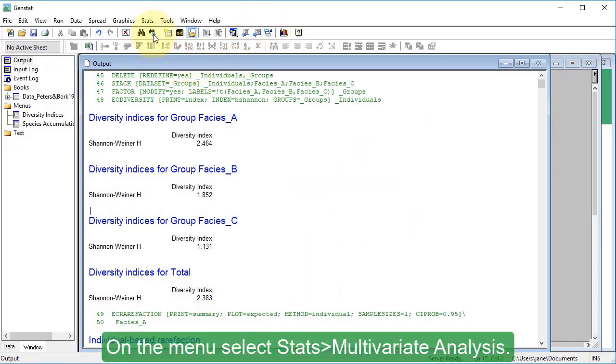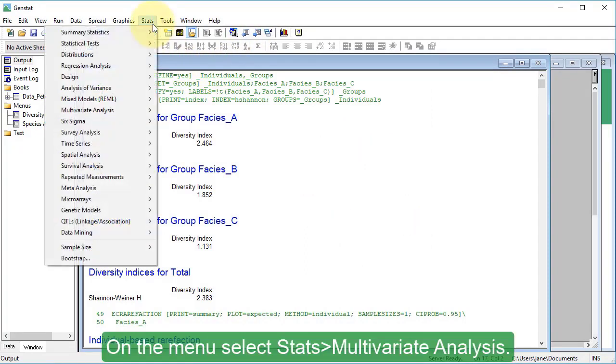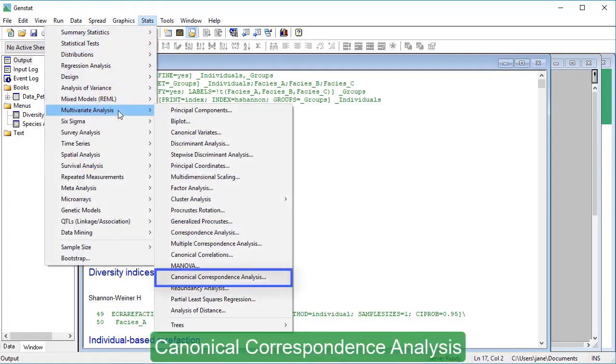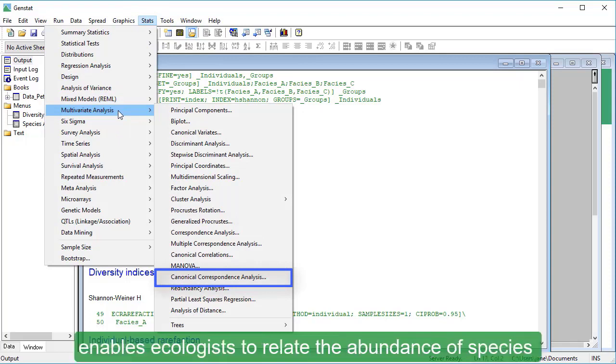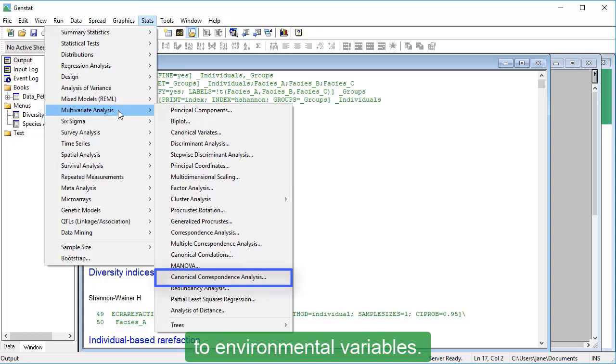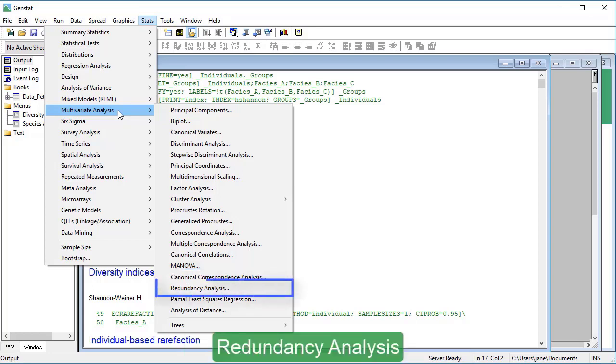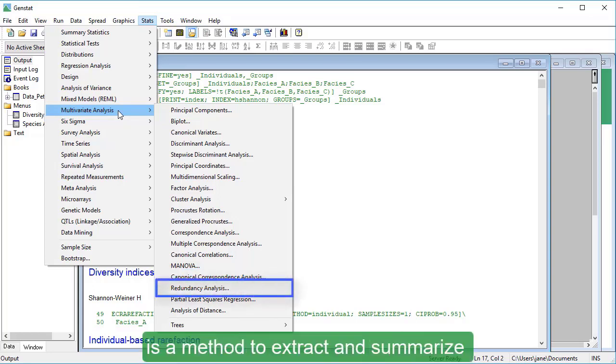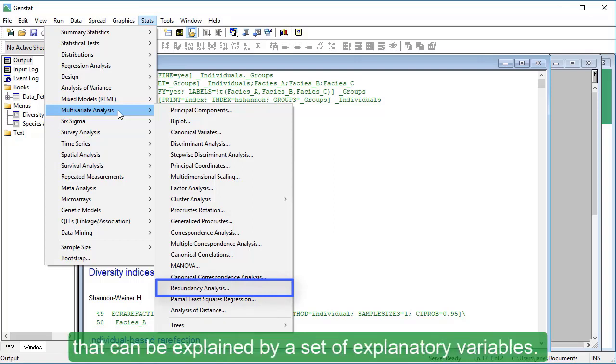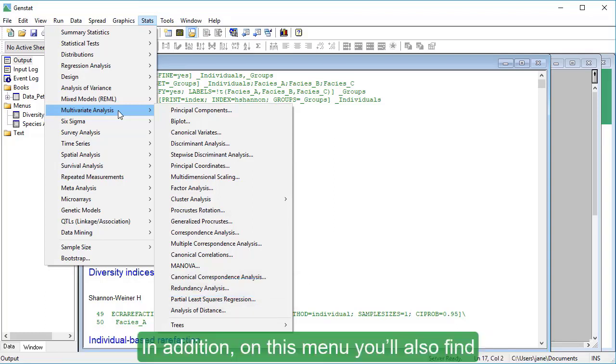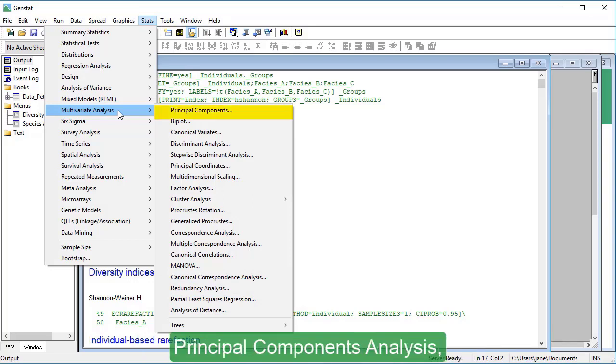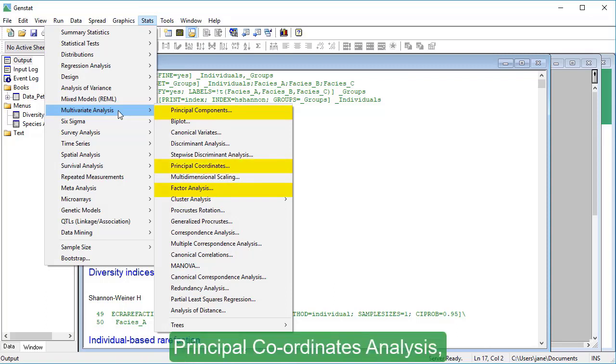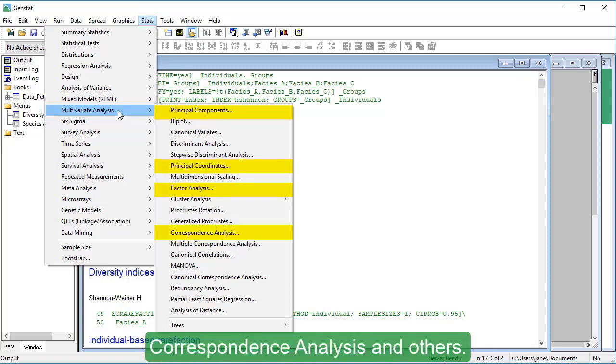On the menu, select Stats, Multivariate Analysis. Canonical correspondence analysis enables ecologists to relate the abundance of species to environmental variables. Redundancy analysis is a method to extract and summarize the variation in a set of response variables that can be explained by a set of explanatory variables. In addition, on this menu you'll also find Principal Components Analysis, Factor Analysis, Principal Coordinates Analysis, Correspondence Analysis, and others.